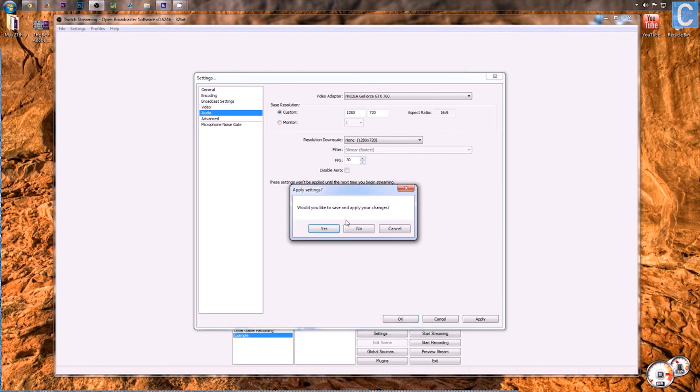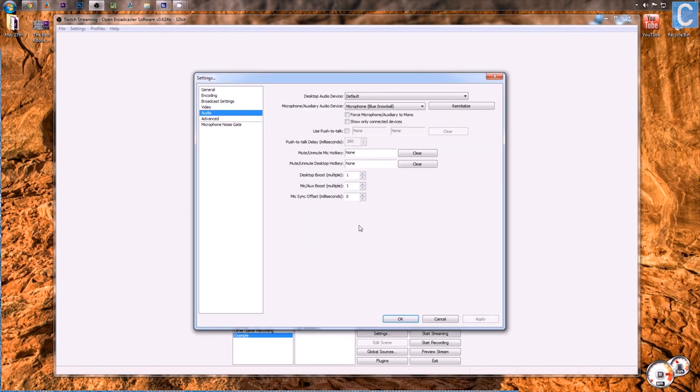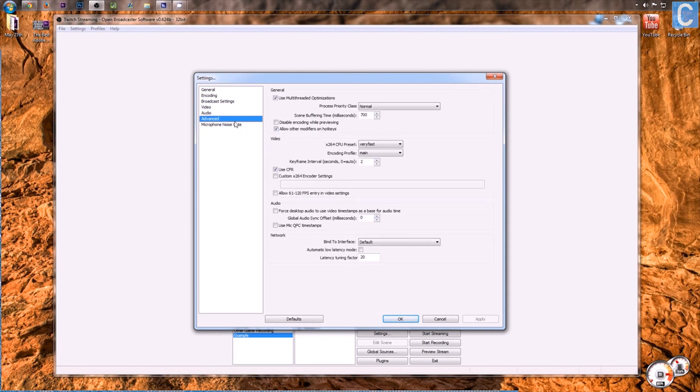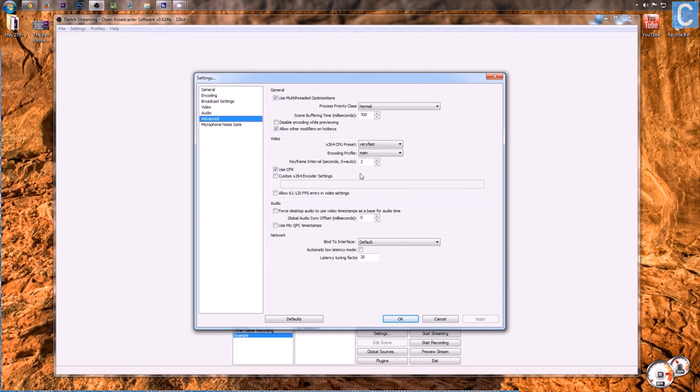Moving on to audio, this is going to be actually the exact same settings as when we were recording locally using OBS because audio is the same no matter what so nothing there. After this, all this should be the same because it all should have been changed whenever you hit optimize down there for Twitch.tv. I think you do need to turn on use multi-threaded optimizations but other than that, you are good to go.